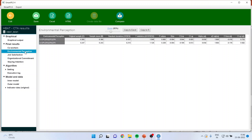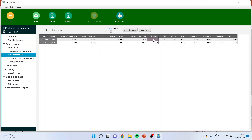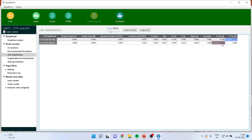Take another example: environmental perception. The p-value is again more than 0.05 — a very clear indication it is reflective. Check the confidence interval: negative, positive, negative, positive — it is a reflective construct. Now click on job satisfaction. The p-value is again more than 0.05, and the confidence interval is minus, plus, minus, plus — so job satisfaction is also a reflective construct.